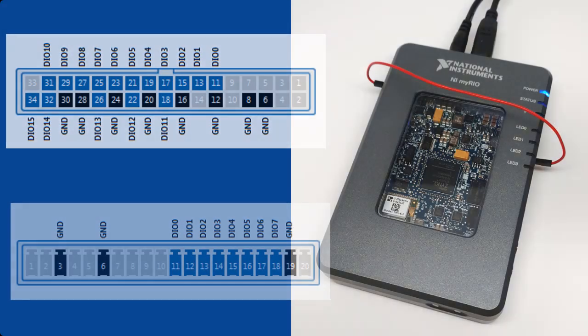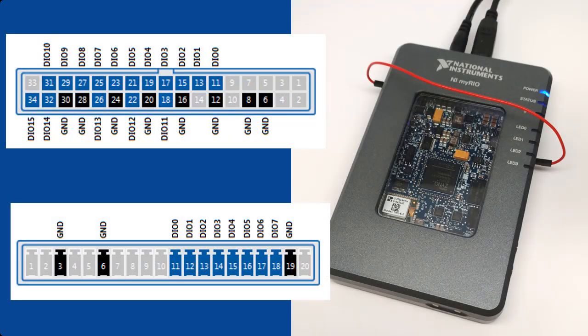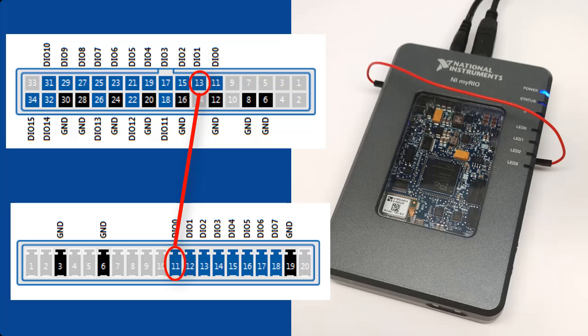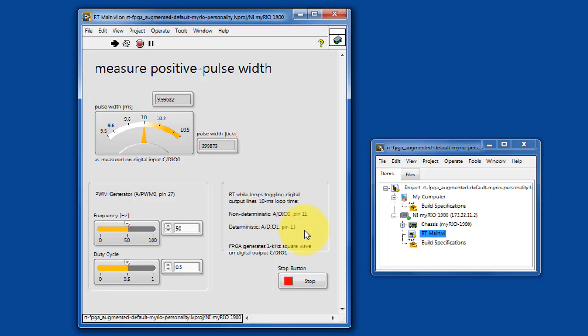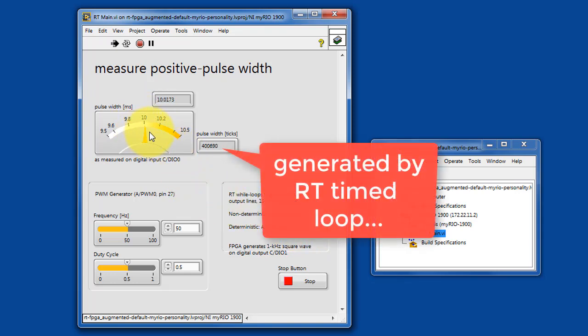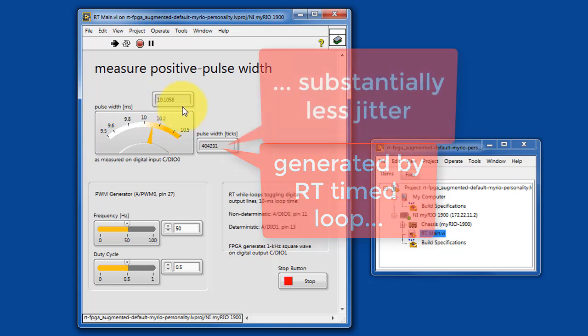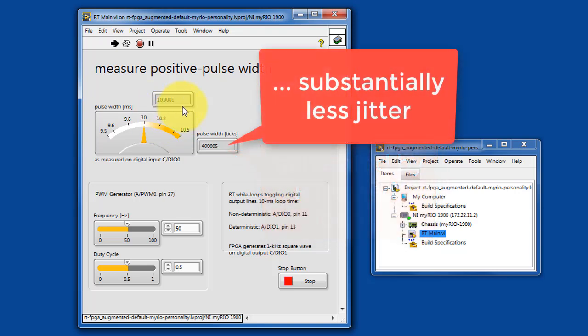Now let's try changing to a deterministic loop, and this is available on DIO1. So we're still generating, or still containing our oscillator on the RT target, but when we compare, we see that the jitter is substantially less.